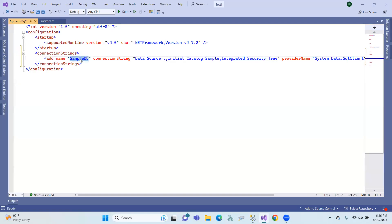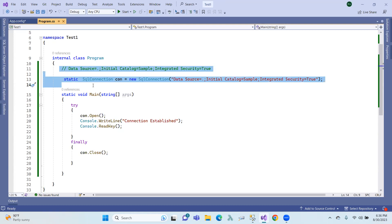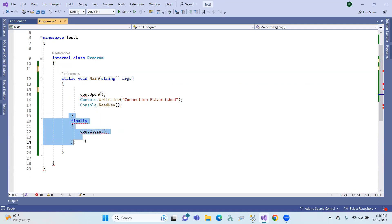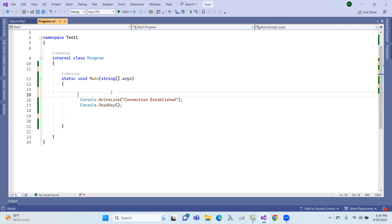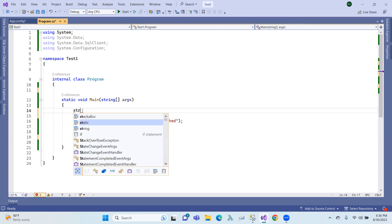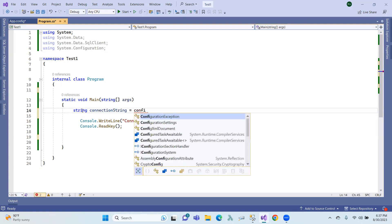So if you need the SampleDB connection, you call and send it using the key connection string name. Here is the connection string. This is the app.config file — a configuration file. You use the configuration namespace, then set the connection string equal to ConfigurationManager to retrieve it.